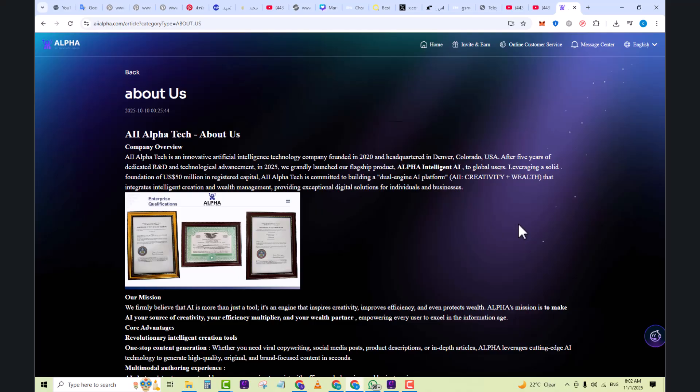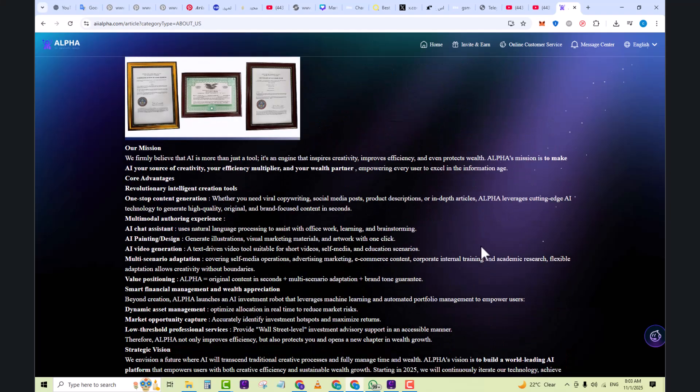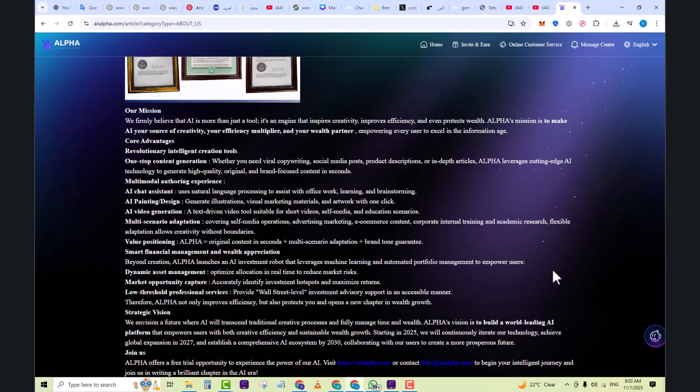Leveraging a solid foundation of 50 million US dollars in registered capital, AI Alpha is committed to building a dual engine AI platform. Here you can see it's AI creativity plus wealth that integrates intelligent creation and wealth management, providing exceptional digital solutions for individuals and businesses. Here you can see enterprise qualifications certificates. We firmly believe that AI is more than just a tool, it's an engine that inspires creativity, improves efficiency, and even protects wealth.